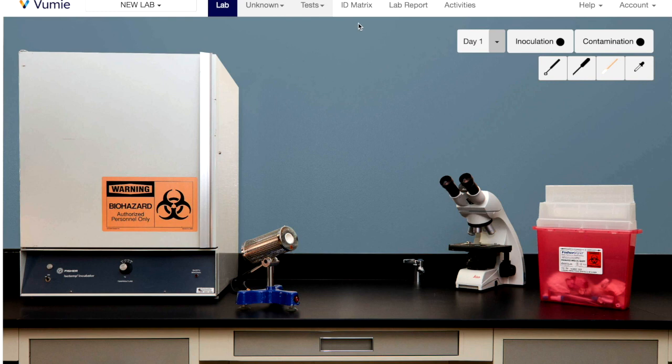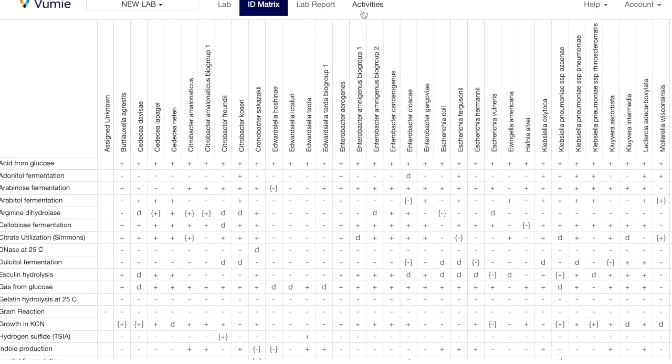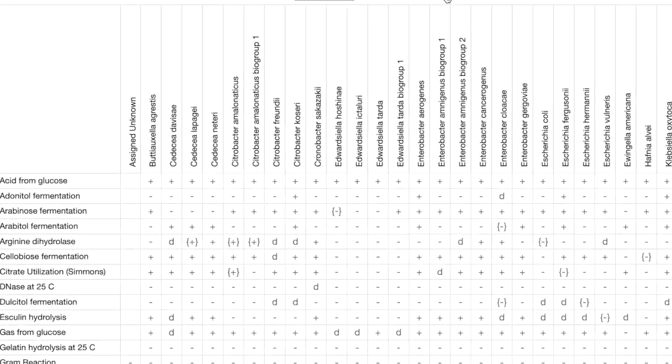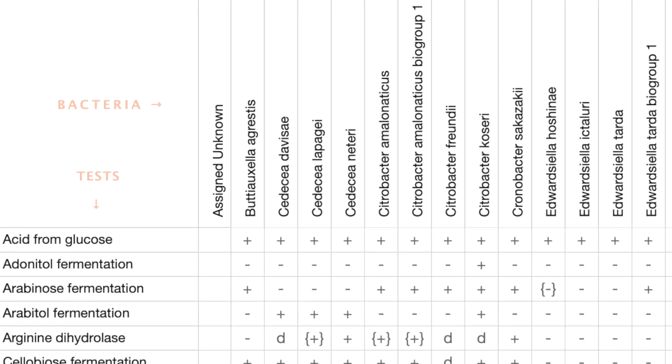The ID matrix contains results for over 50 tests for each of 124 bacteria. Almost all results included are true and accurate, but some have been reimagined to allow all bacteria to be separated by our limited number of tests.